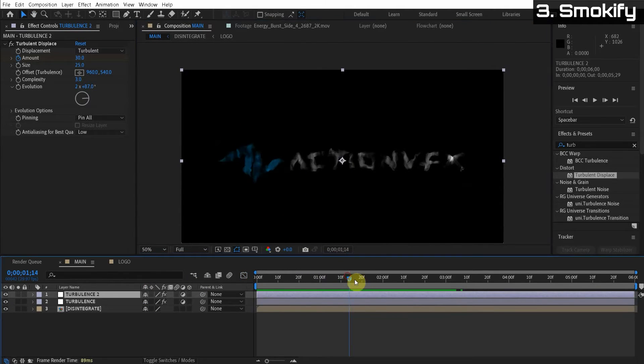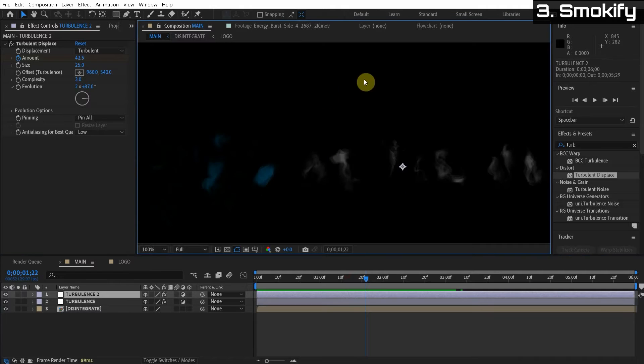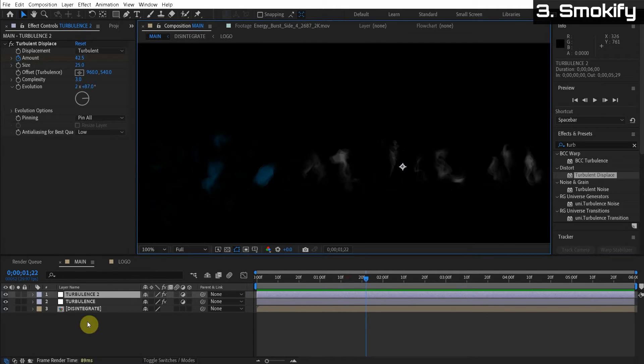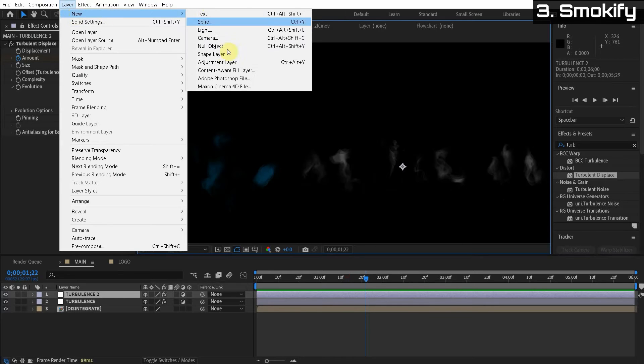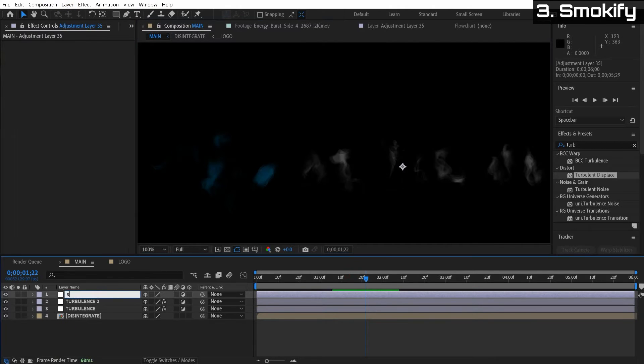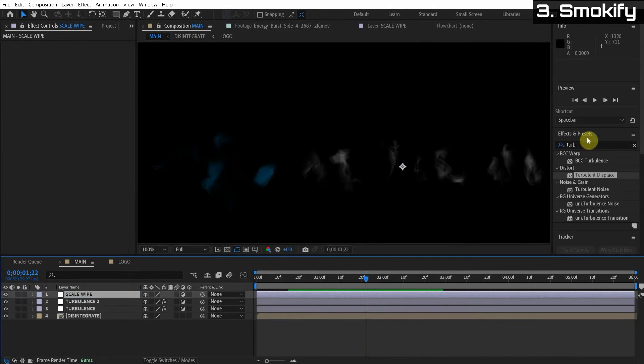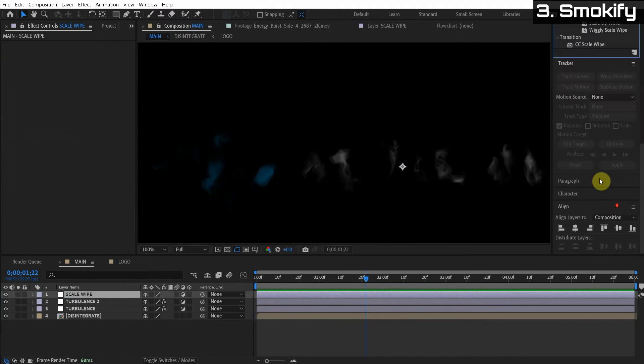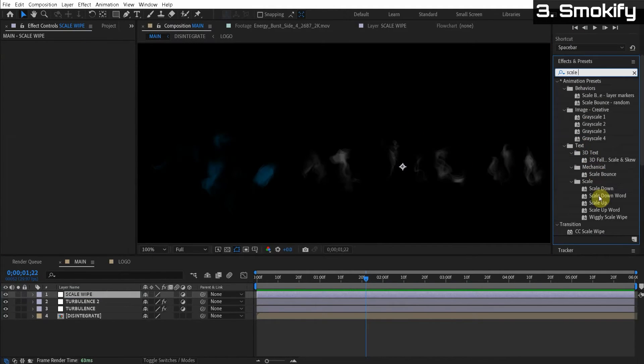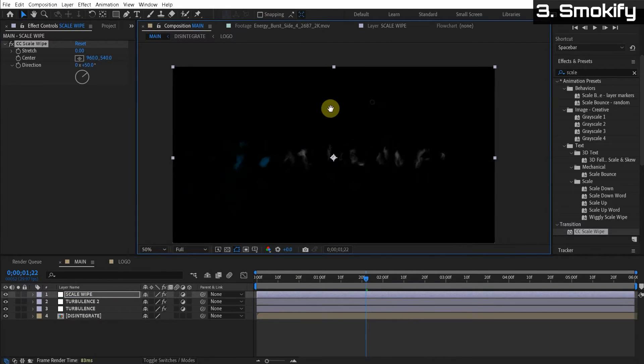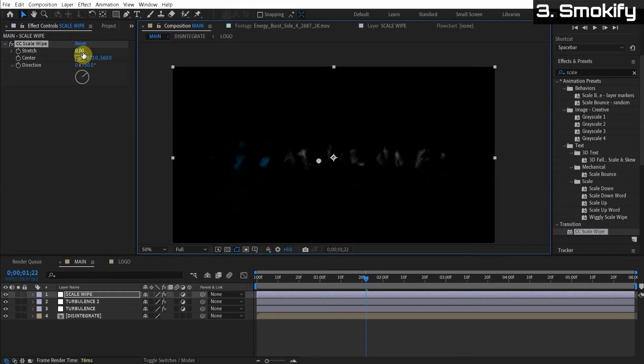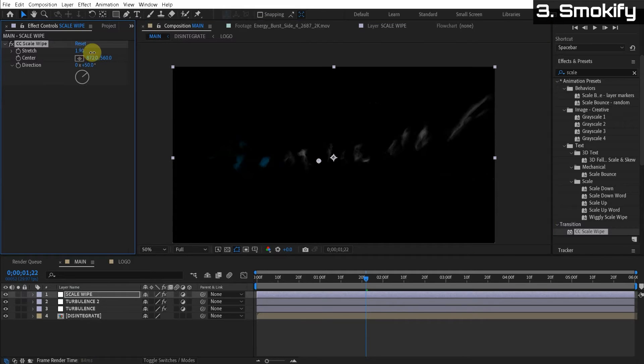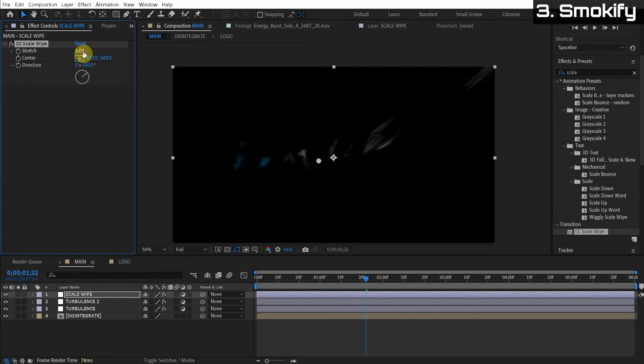Now we needed this to kind of float upwards to look like it's rising like smoke. And we're going to do a cool thing where it's going to accelerate upward. This is super cool. So let's just create a new adjustment layer, layer, new adjustment layer. And we'll call this scale wipe. And we're going to apply a scale wipe effect. We just type scale. I can scroll down, find the scale wipe, apply this to the adjustment layer.